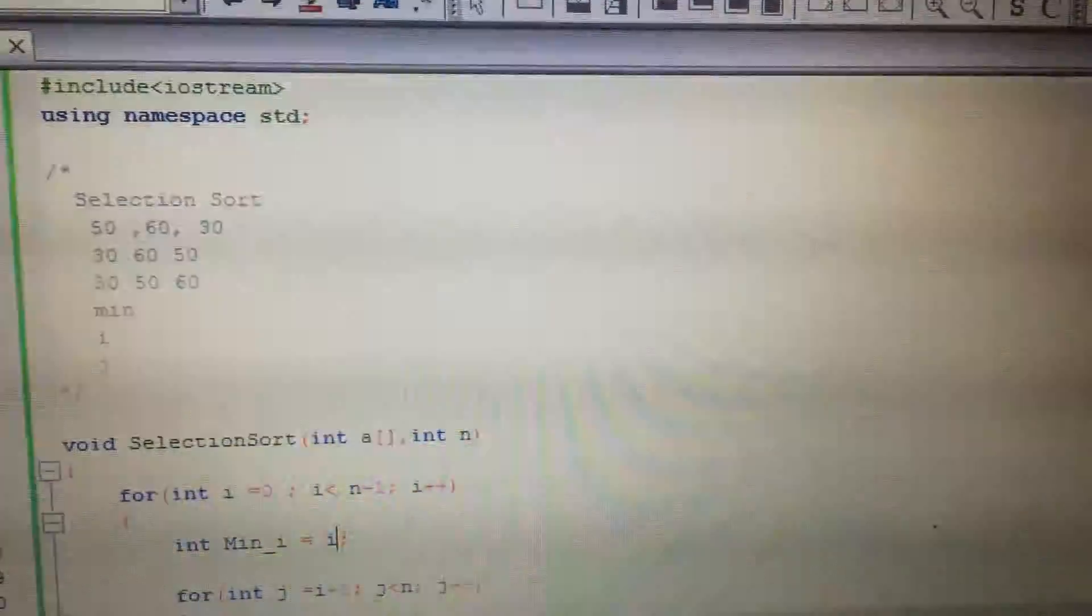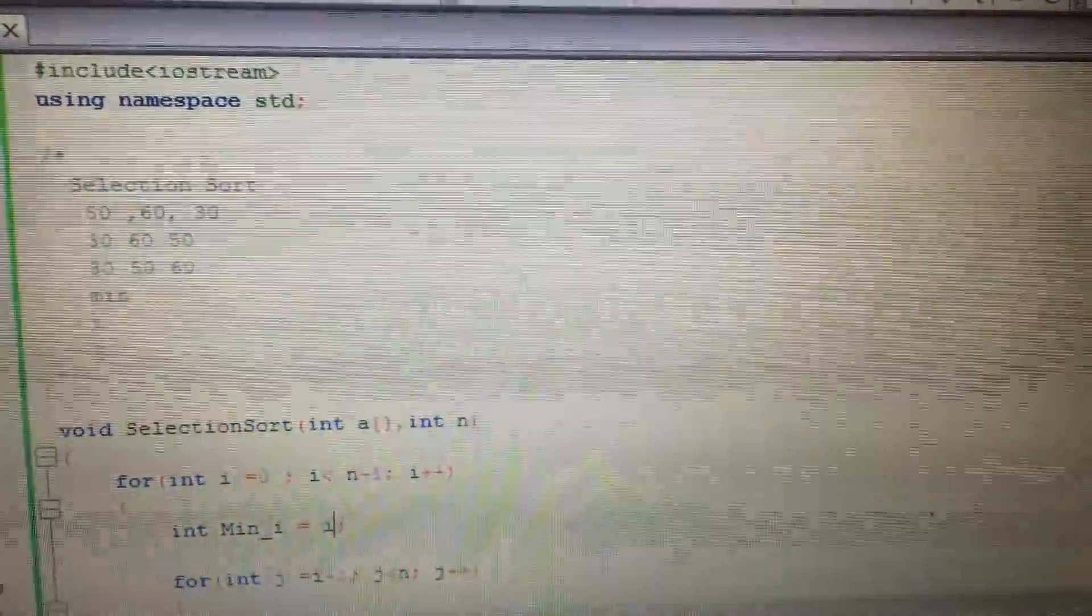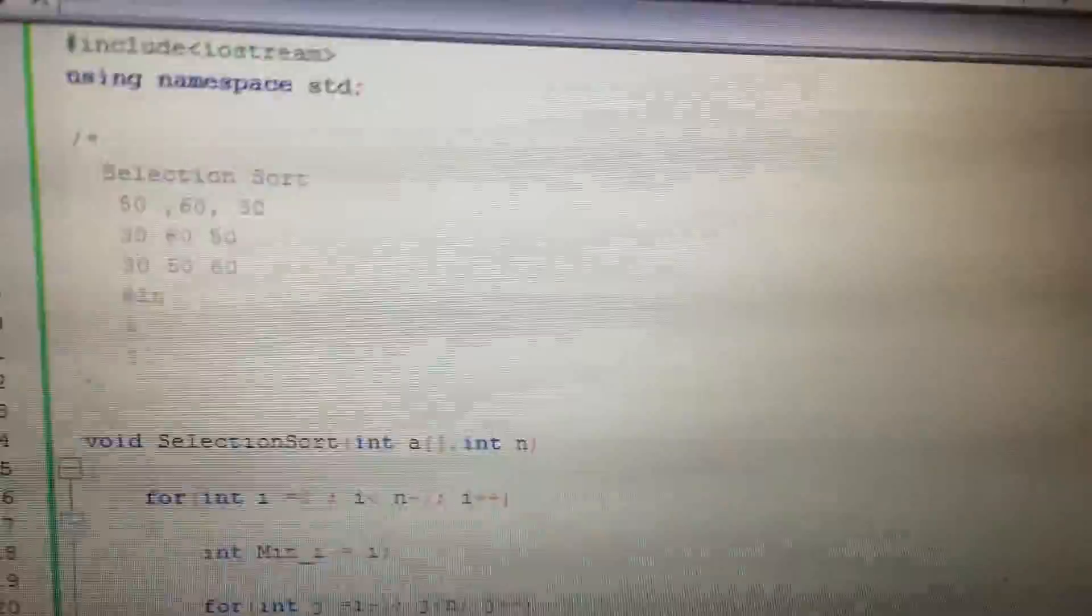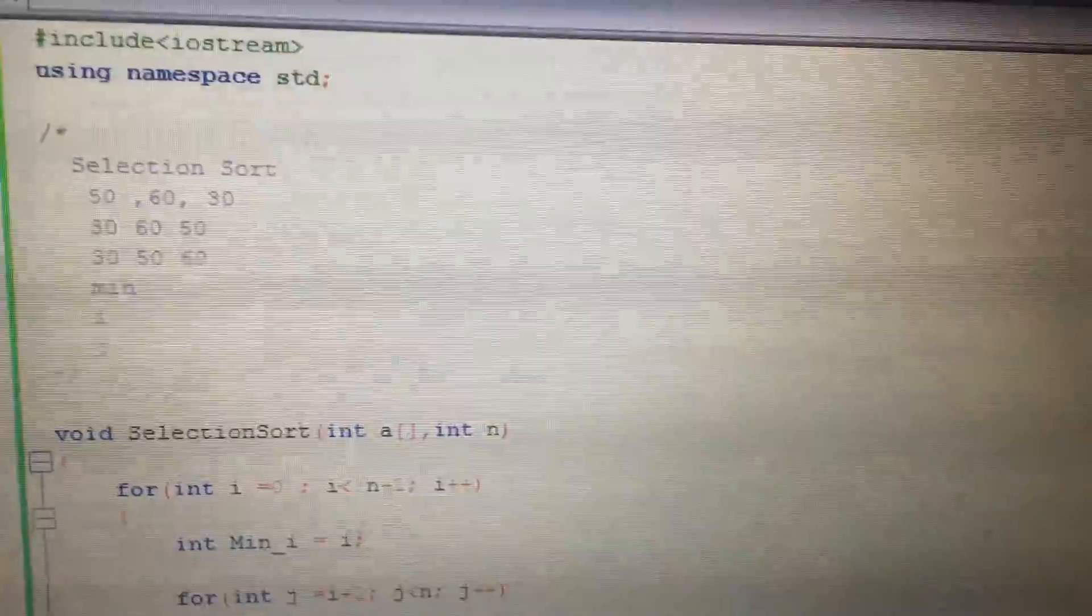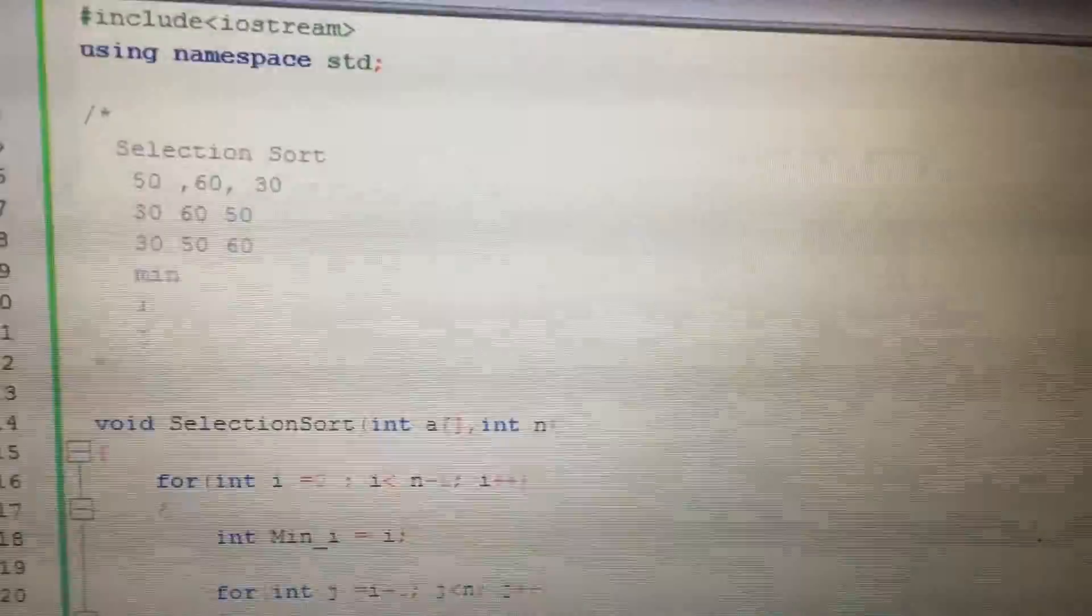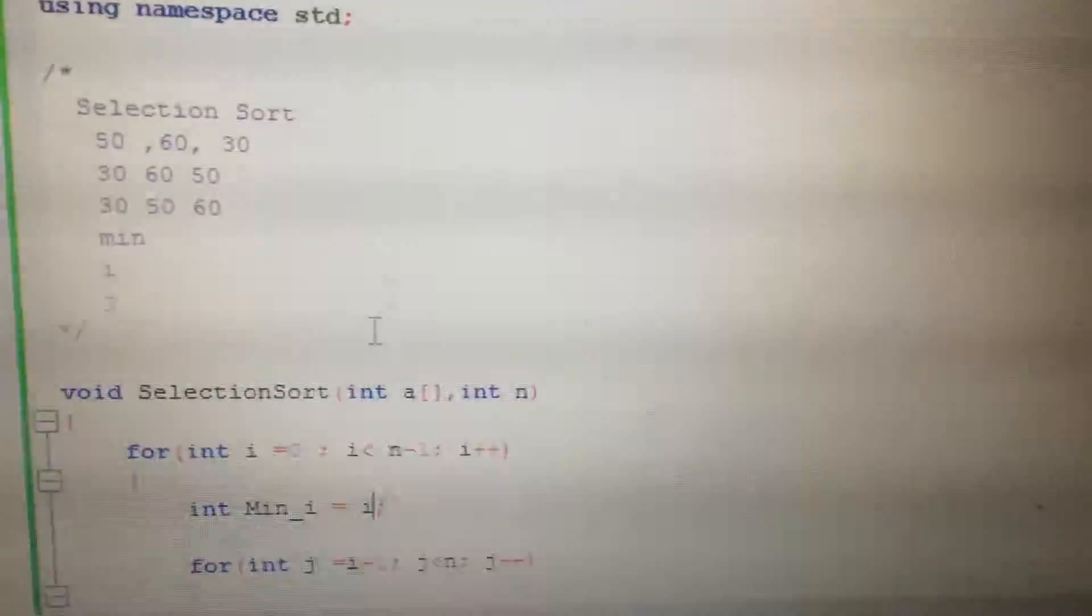Sorting algorithms are really important questions with respect to interviews. So let's have a look at selection sort. It's quite easy.